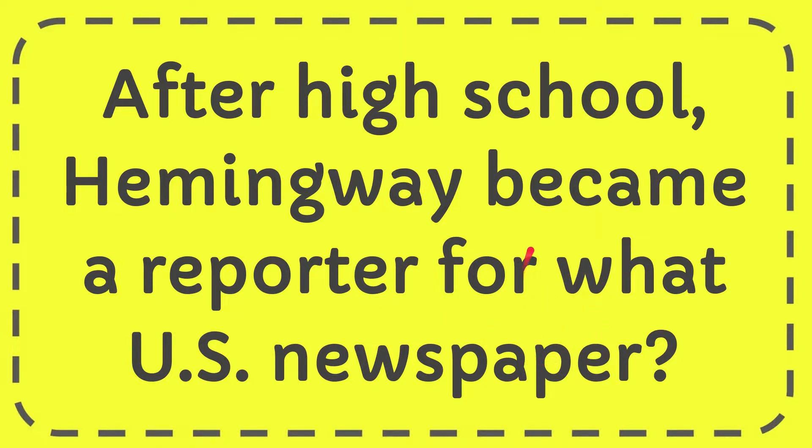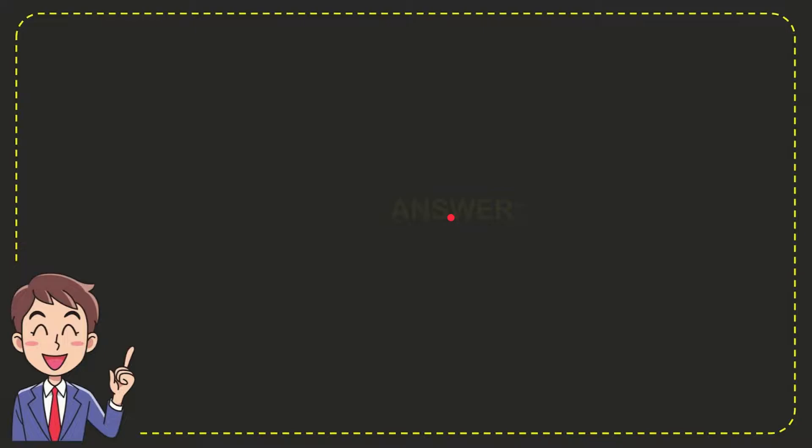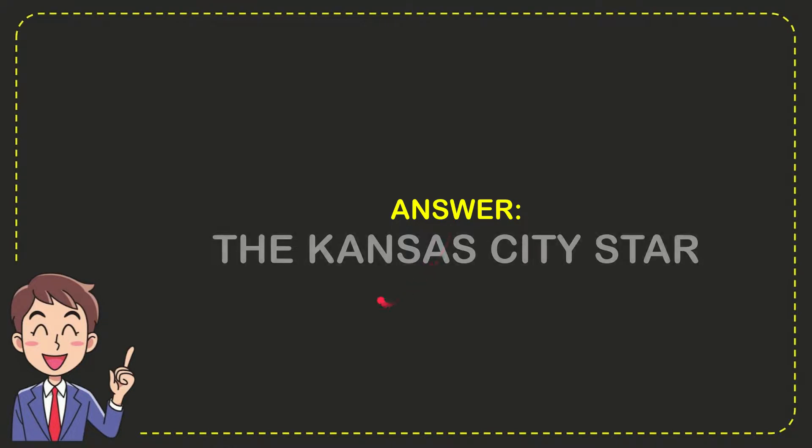Now I'll give you the answer to this question, and the answer is the Kansas City Star. That's the answer to the question.